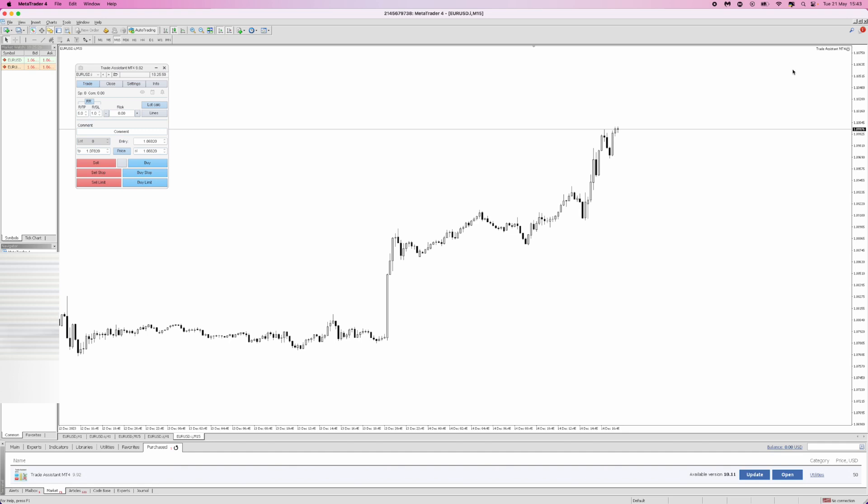That's how you can enable trade assistant on MT4 or MT5. If this video helped you out please leave a like and I will see you in the next one.